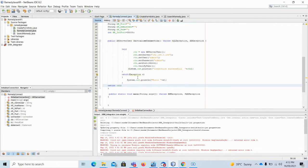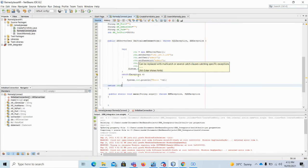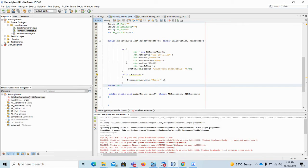In this video I will explain how we can connect to Remedy, how we can create a record in Remedy, and simultaneously how we can fetch a record from Remedy — so you can have a basic understanding of connecting to Remedy using a Java API and performing the operations of creation and searching. Similarly, we can have multiple other operations; we can create filters, active links — there are a number of APIs in the BMC Remedy Java API set.